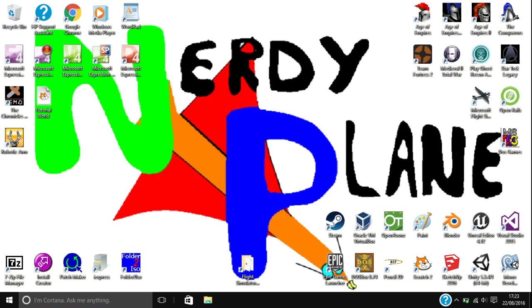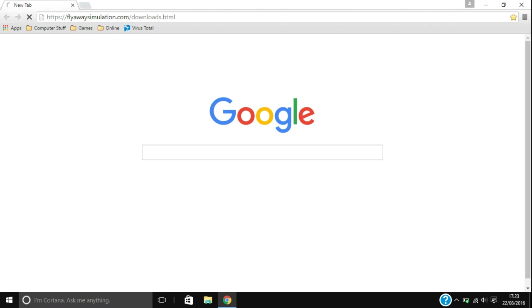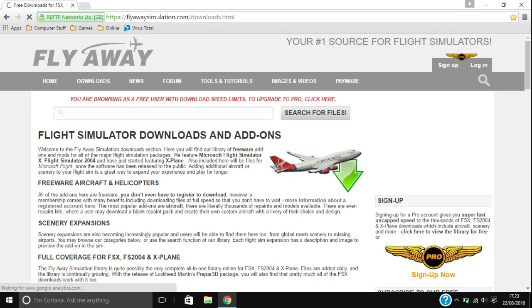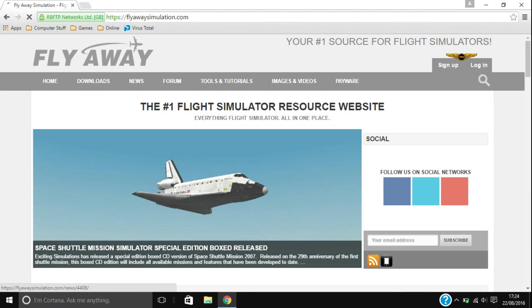The website I recommend is called Flyaway Simulation. There are loads of different sites out there and they are probably all just as good, but FlyawaySimulation.com is the one that I use. The URL is https://FlyawaySimulation.com.